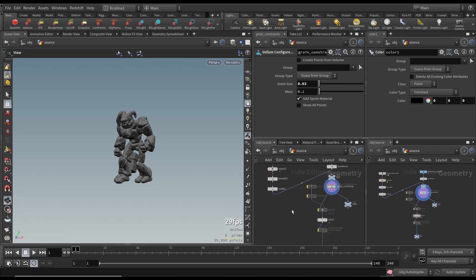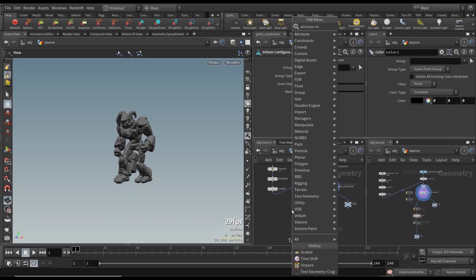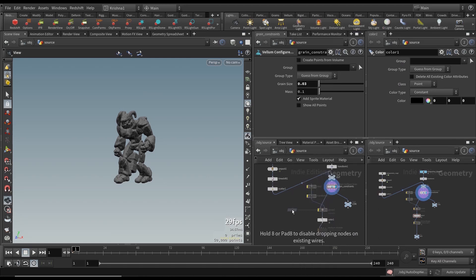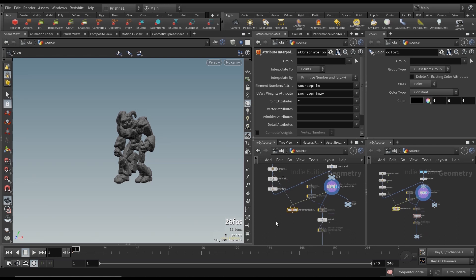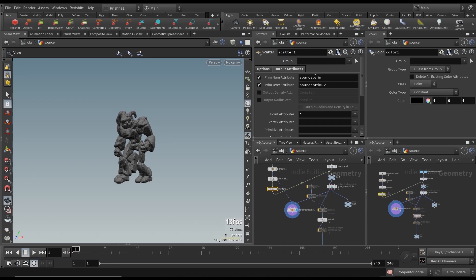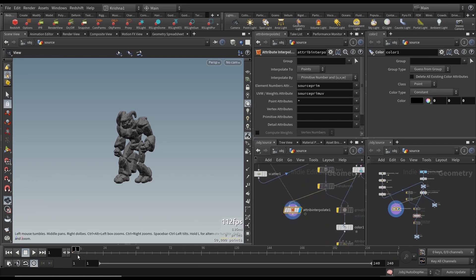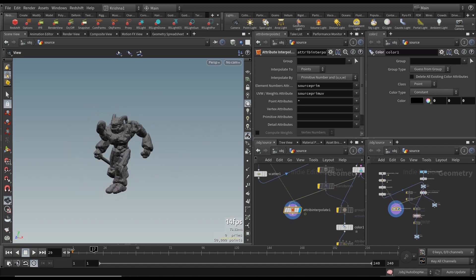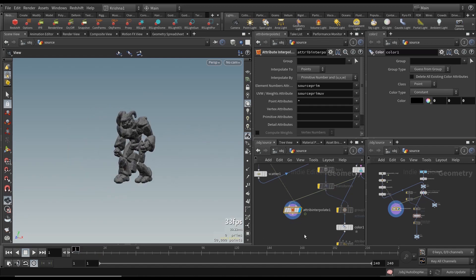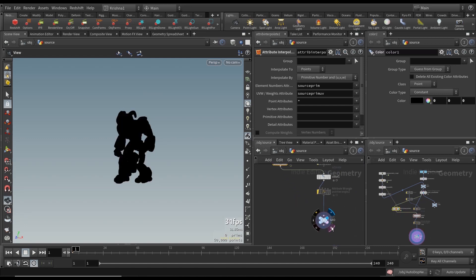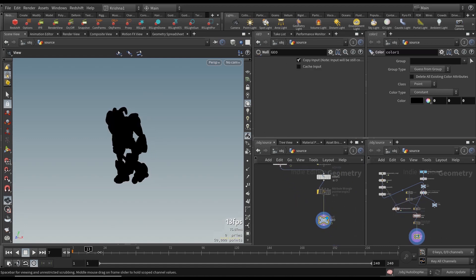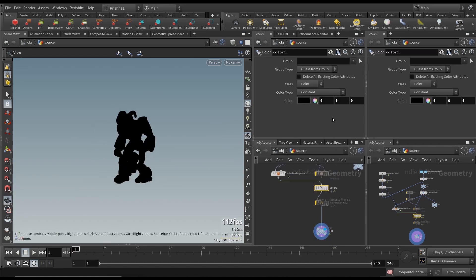Now get attribute interpolate node and connect destination geometry which is the geo and the other input just comes from the unpack node which is just above the time shift. The attribute interpolate node already recognizes the two output groups we got from scatter: source prim and source prim uv. Now you can see the geo is now animated with our grains. Connect this to the color and the geo. Now we've got him and the color is set to black. If you've not watched part two there's a reason behind it. That's to activate the points using the color red basically.